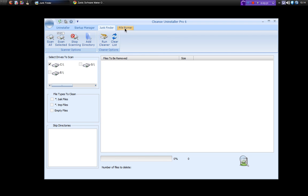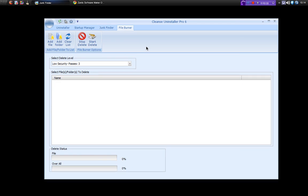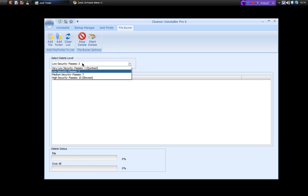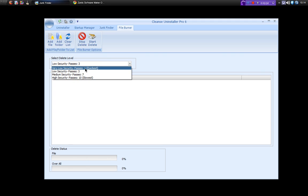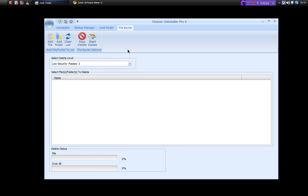And lastly you have file burner. Now as far as I can see this looks like a shredder. If you've ever seen any programs that shred files, this looks very much the same, just because of this option here. It shows you how many passes you can do to delete your data. So you can add a file or a folder, choose the security level, and press start delete and it will shred those files for you.